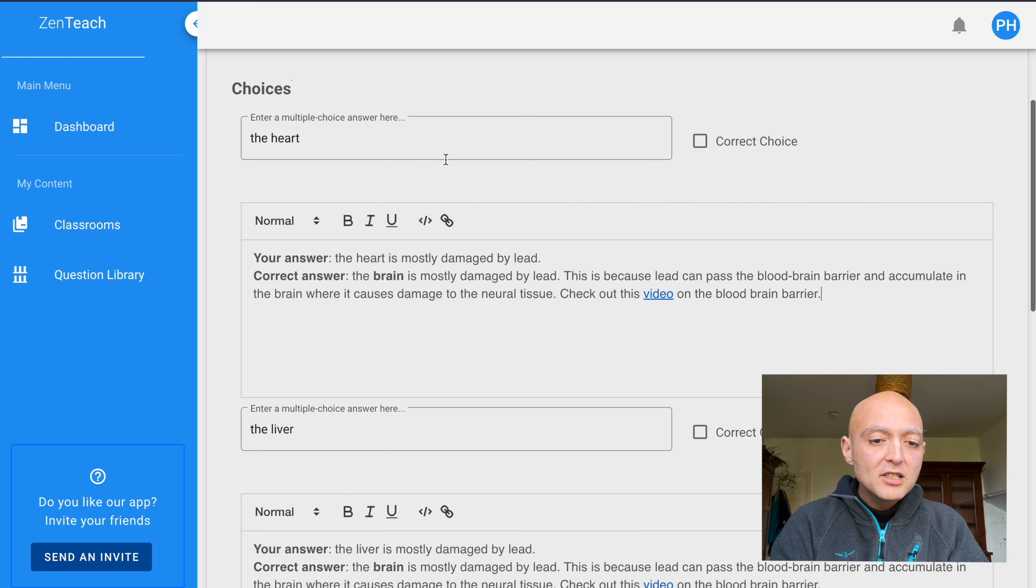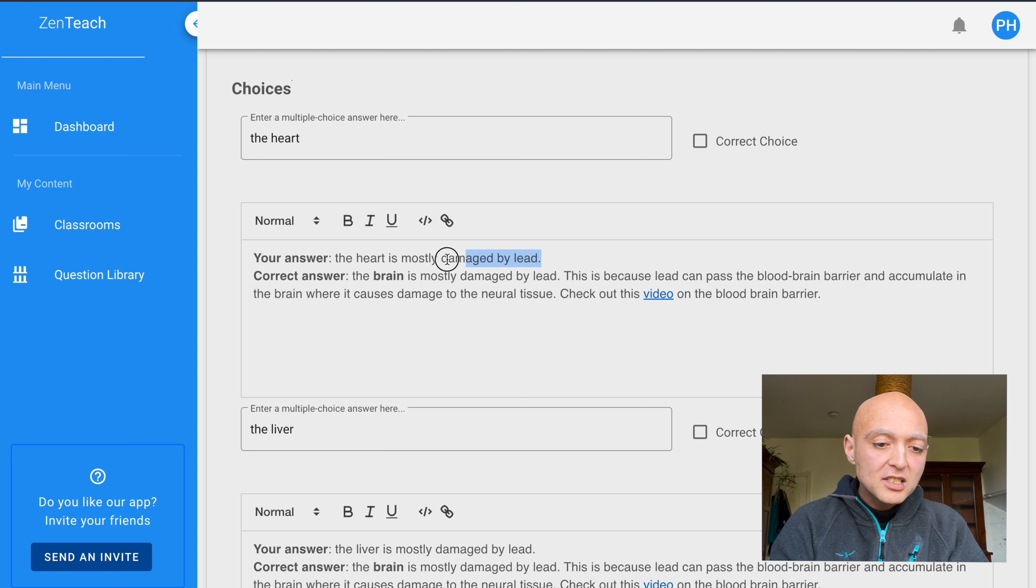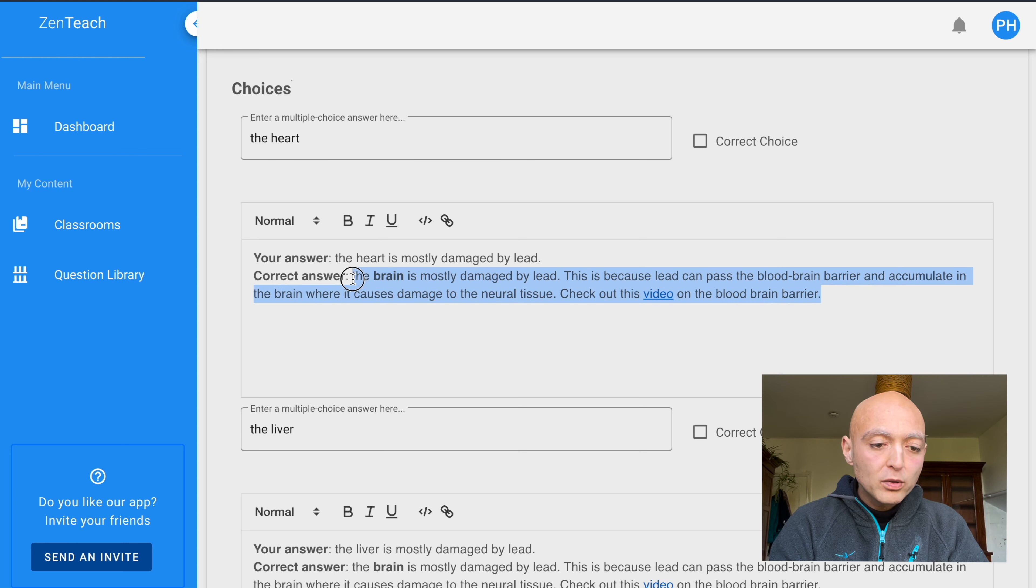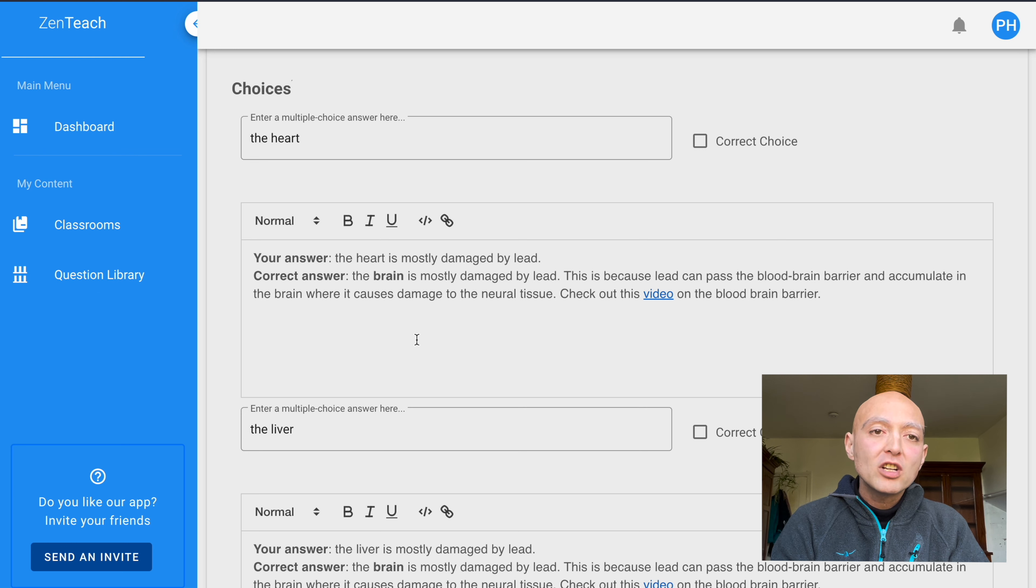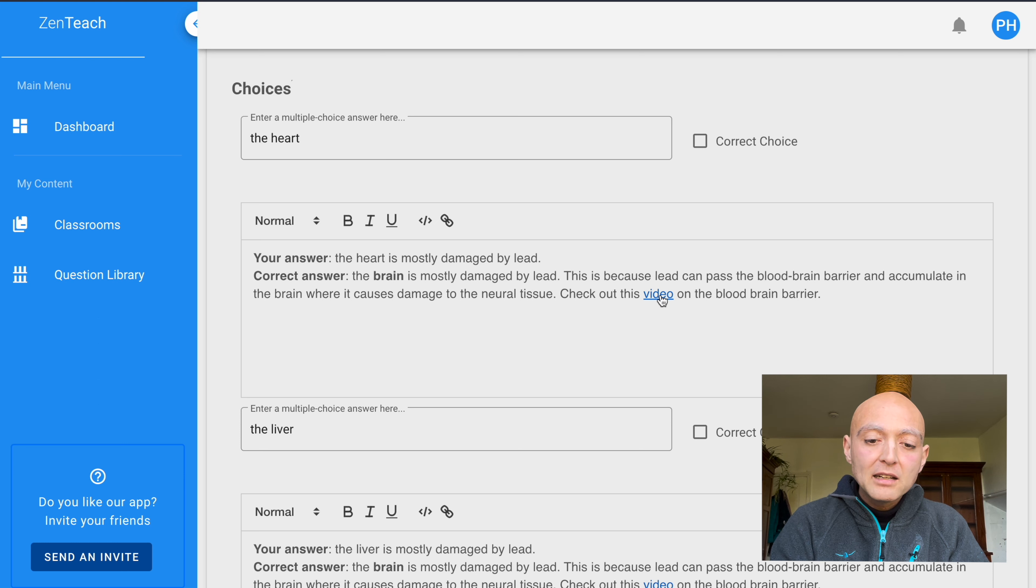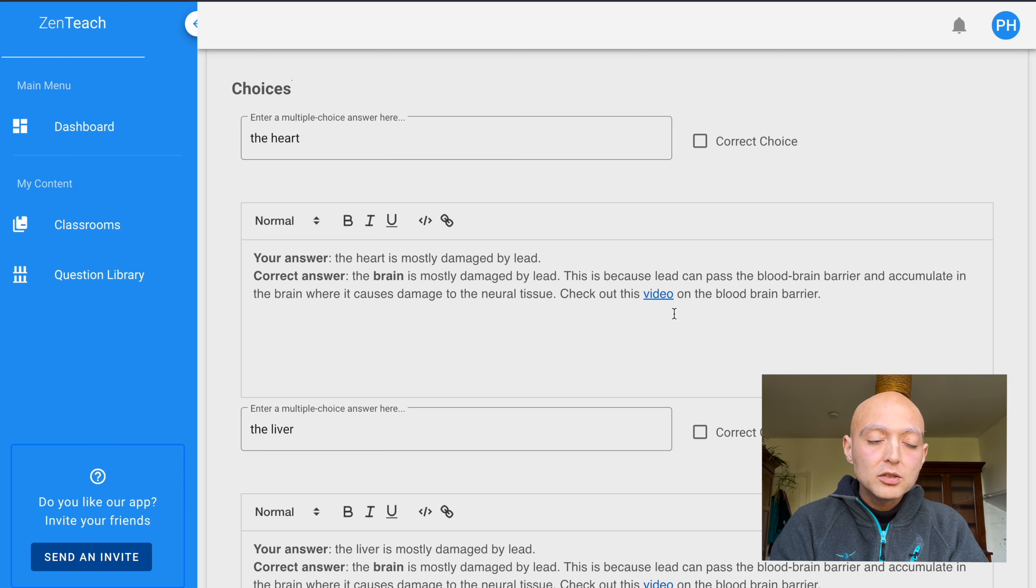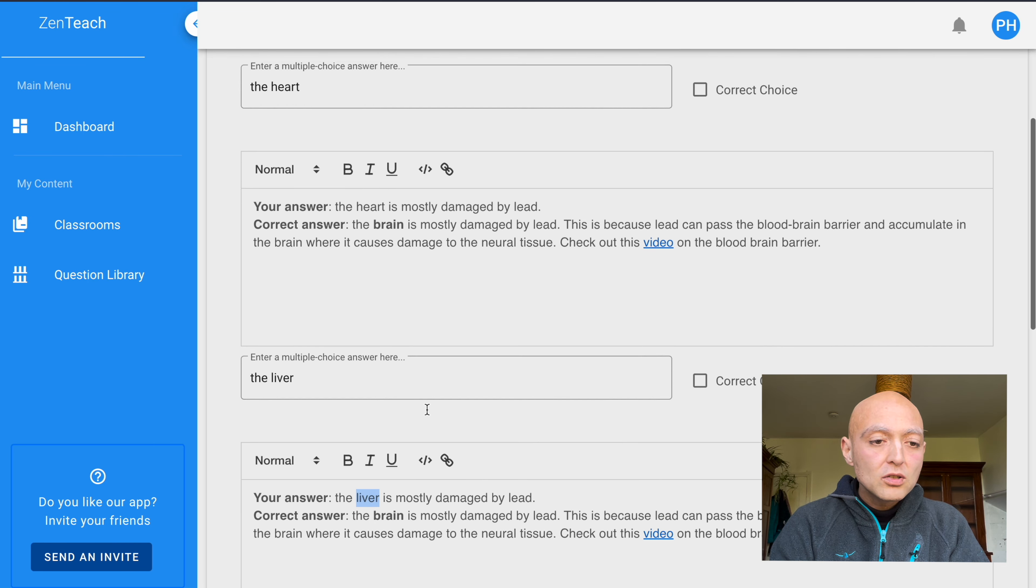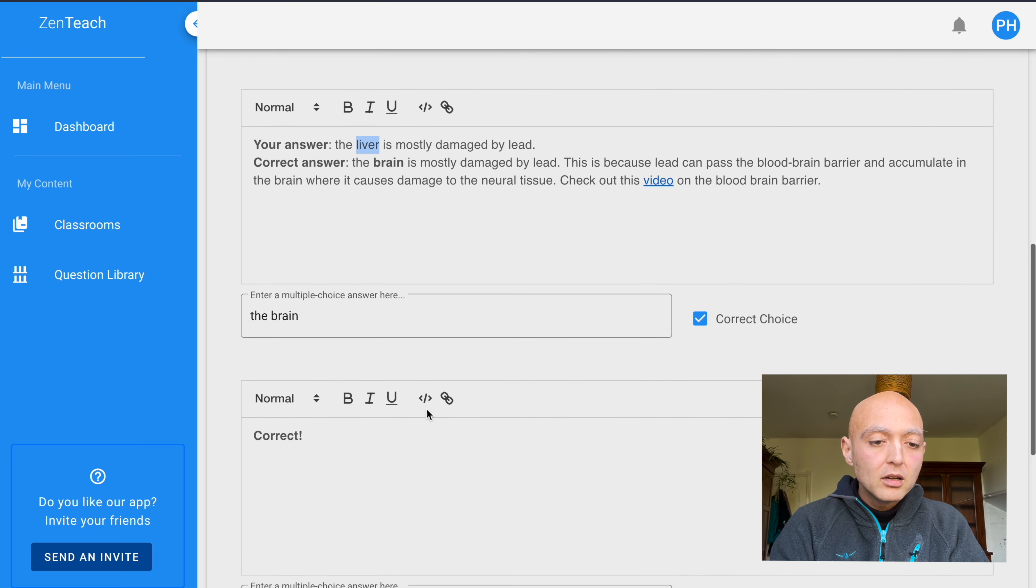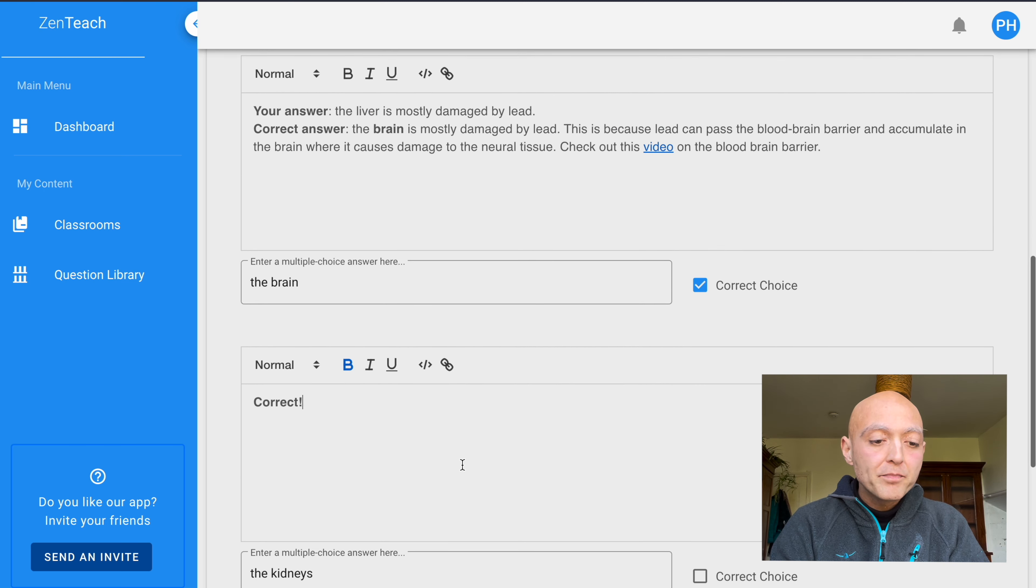If they select the heart, my feedback will tell them that they selected the heart as their answer. But I'm going to tell them also what the correct answer would have been. It's because lead can pass the blood brain barrier, which allows lead to accumulate in the brain. And there's a little video that I found online and I've embedded the hyperlink in here so that students can learn if they wanted to. I've copy pasted this feedback and only changed the organ so that it's specific to the student's answer. In the correct answer, there is no feedback, so therefore, I just written the words correct.